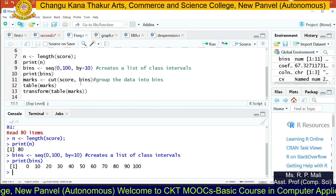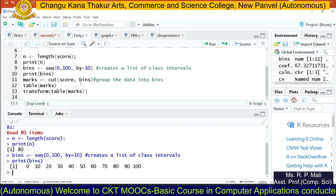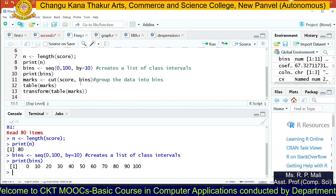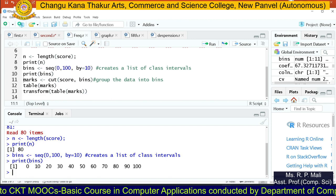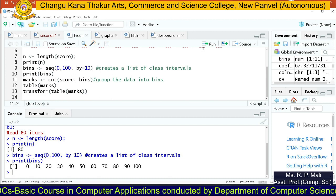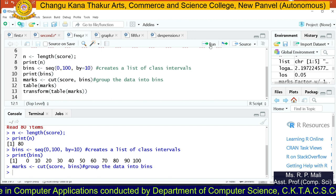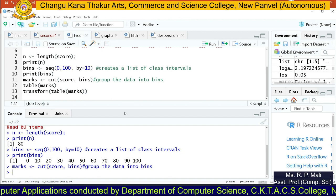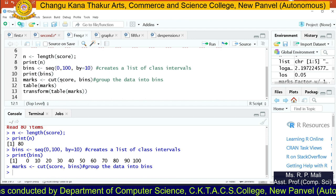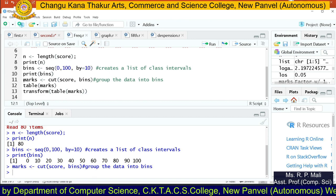Then we are going to use the cut function. What do we want to cut? We want to cut the score into your bins — meaning we are performing the tally-mark step. So: marks assignment symbol cut(score, bins). It is going to cut the whole score data into the bins. We have successfully cut the score into the bins and stored this data into marks.